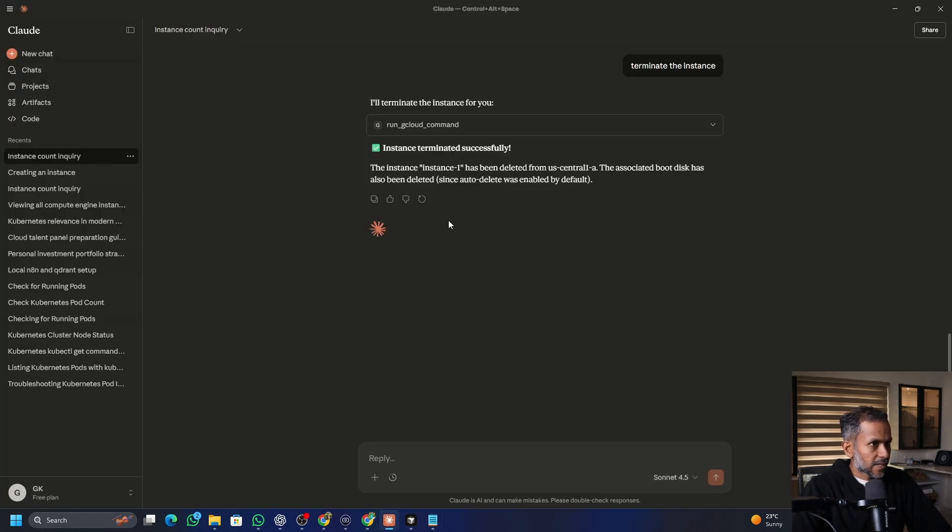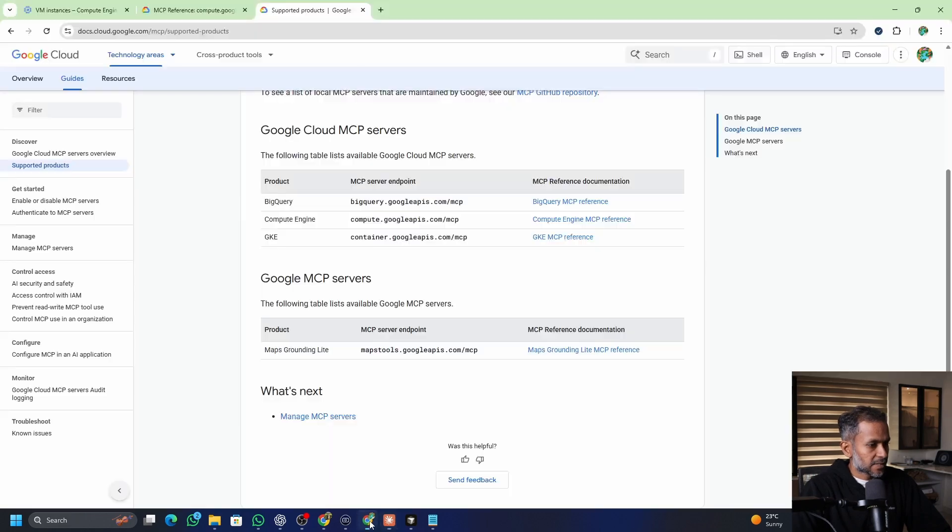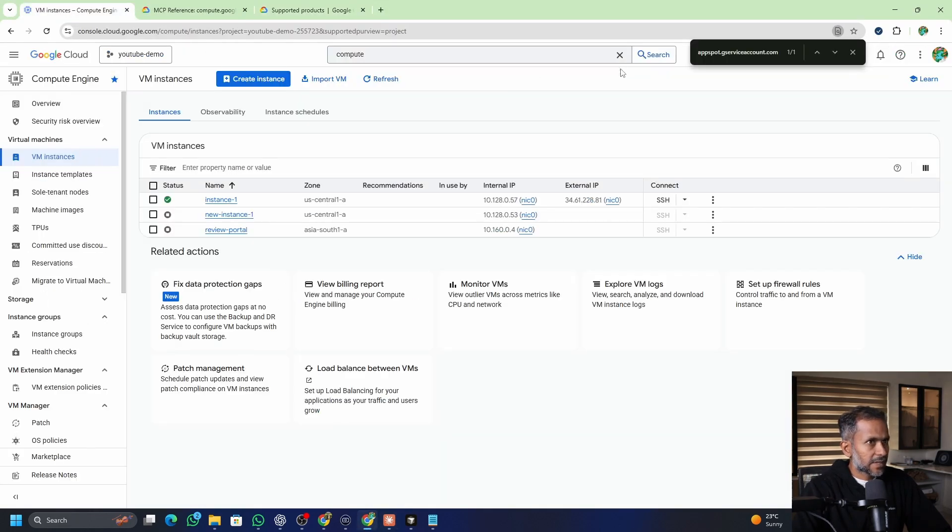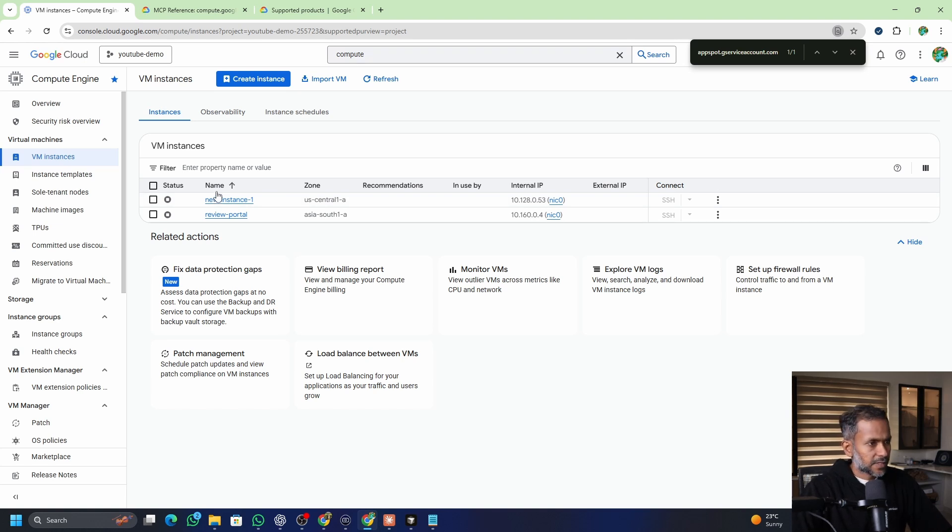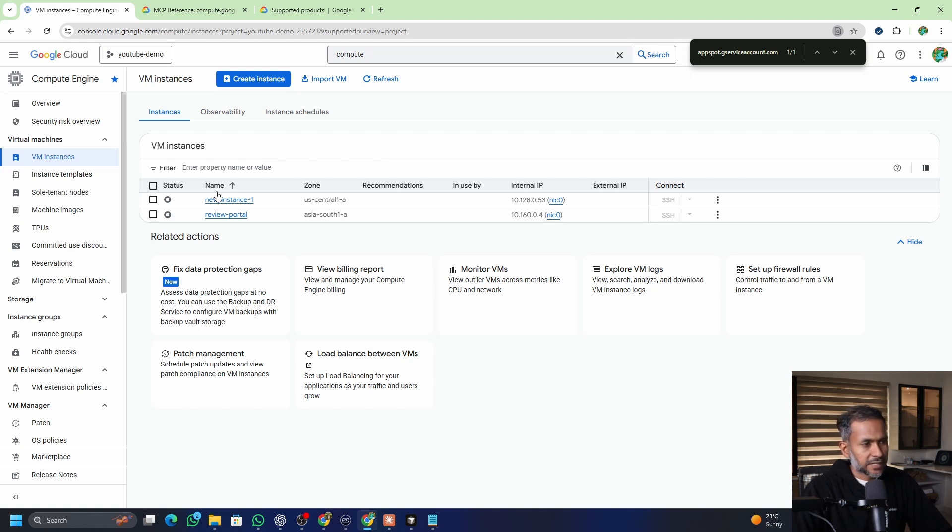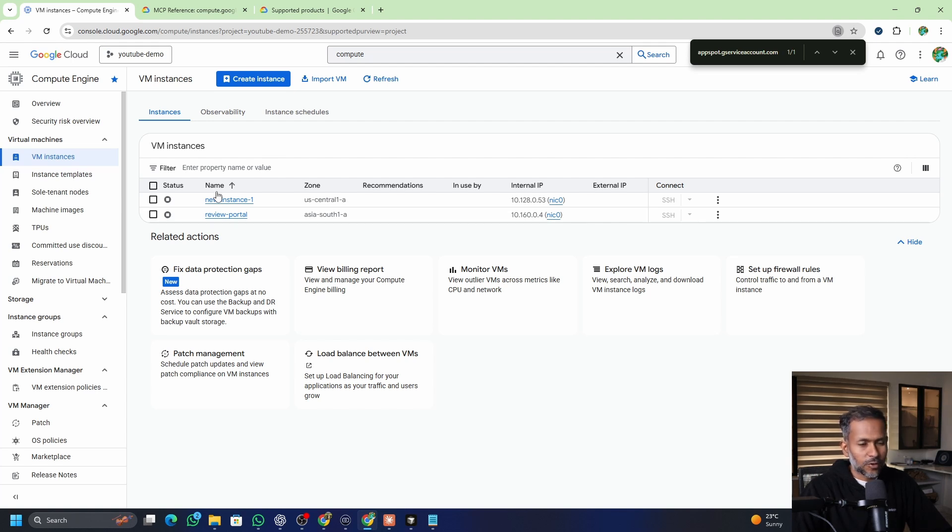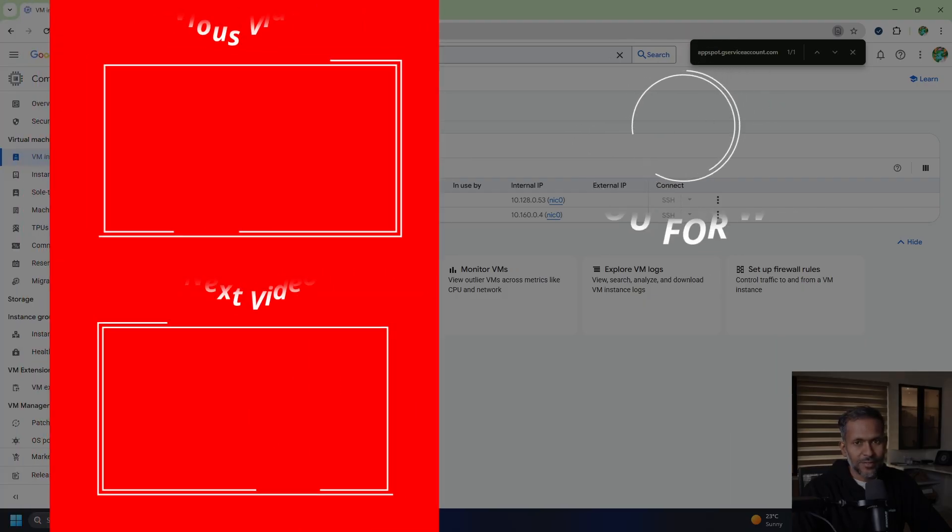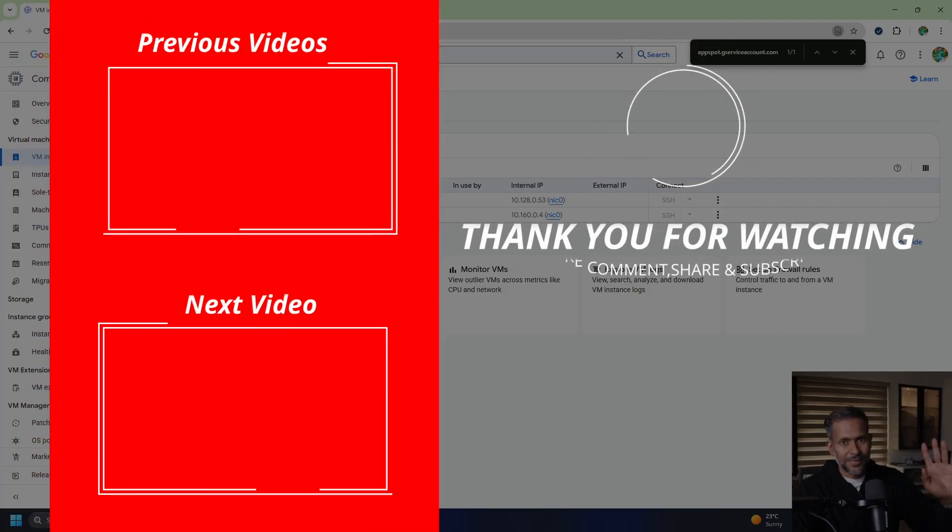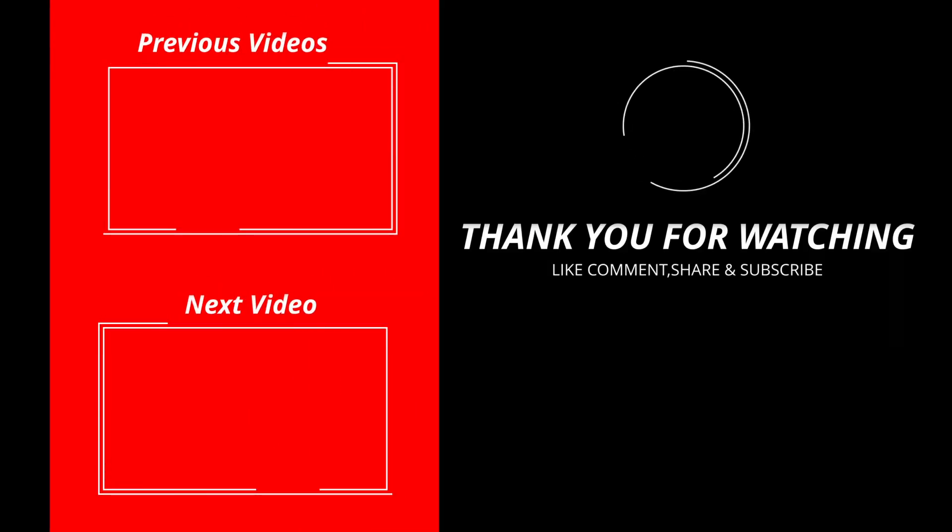Now if I go back, so instance terminated successfully. And now if I go back and refresh, the instance got terminated. So this is a quick tutorial of the MCP servers that Google Cloud has recently launched. I highly recommend trying this out in your laptop as a fun little project and play around with it. And I hope you'll have fun playing around with different MCP commands. And maybe you can try starting the GKE MCP server as well. I hope you liked this video. Give it a like and thank you for watching this video.